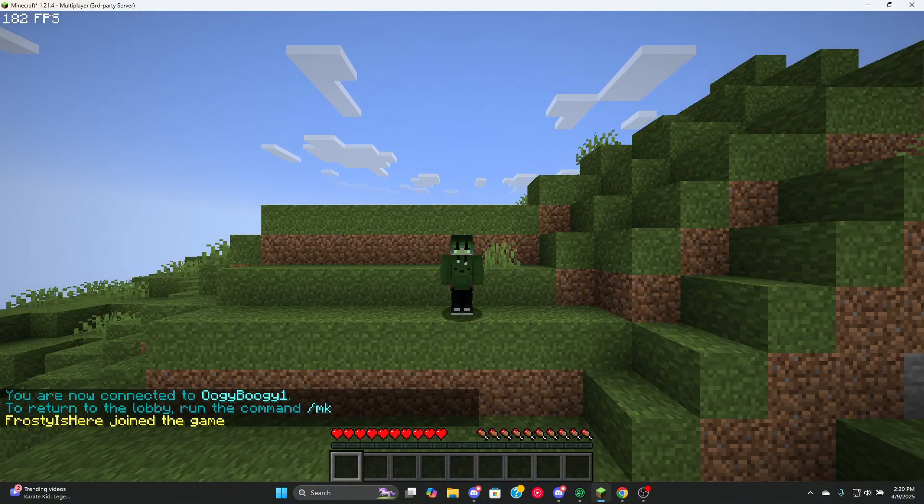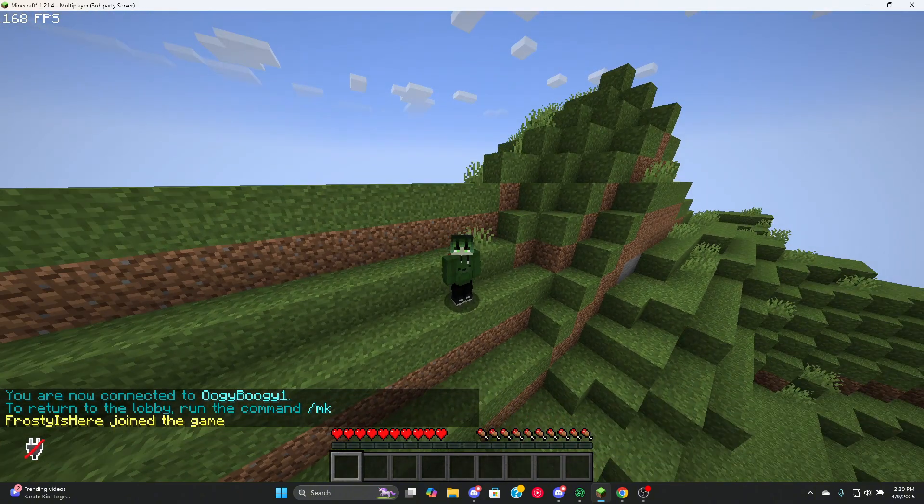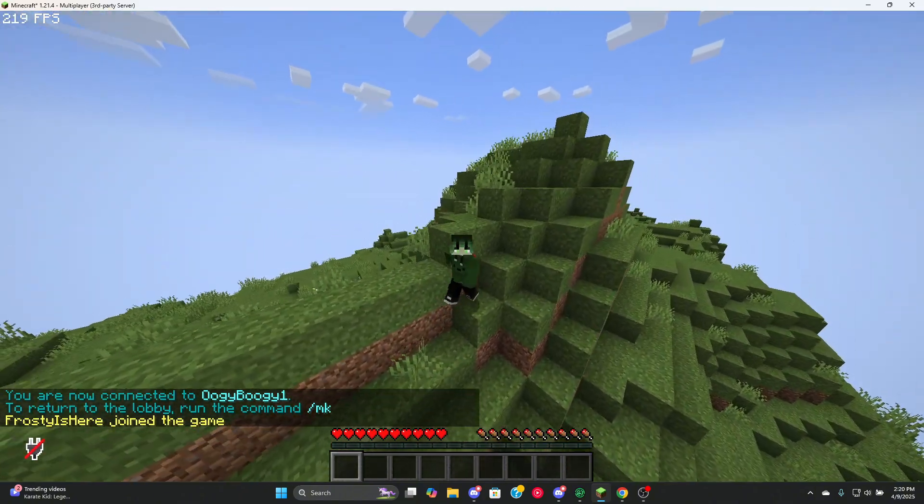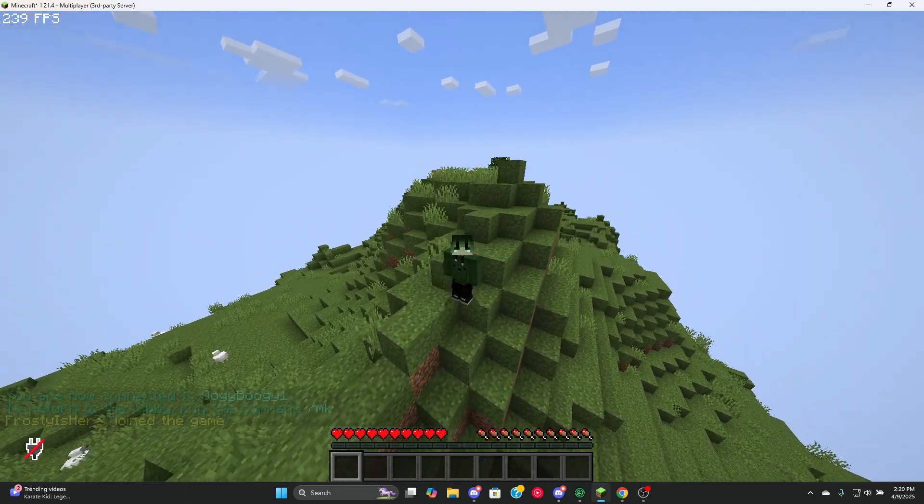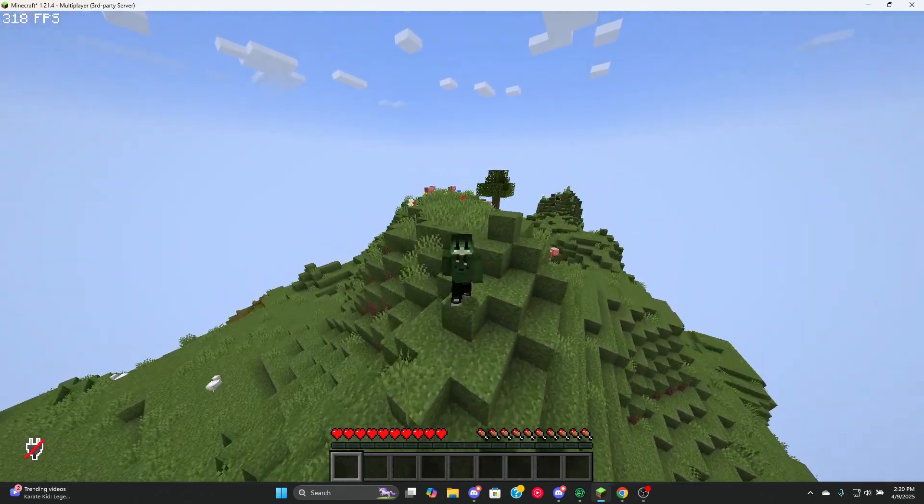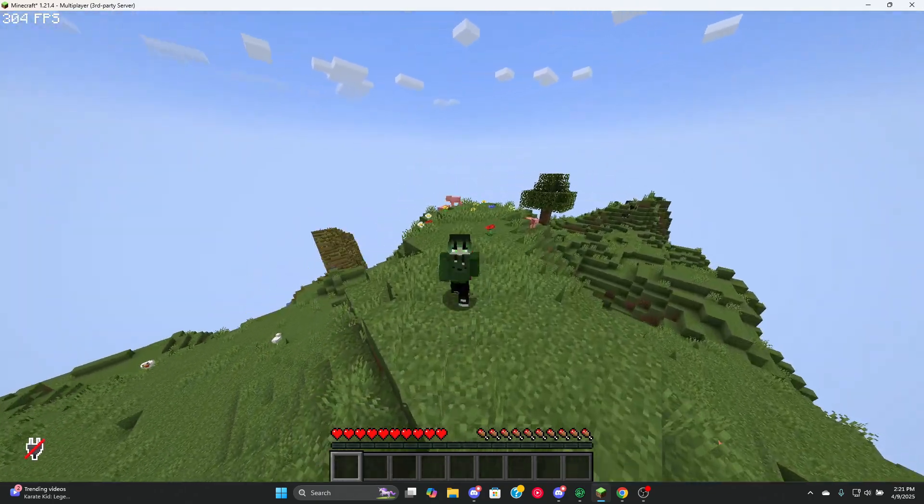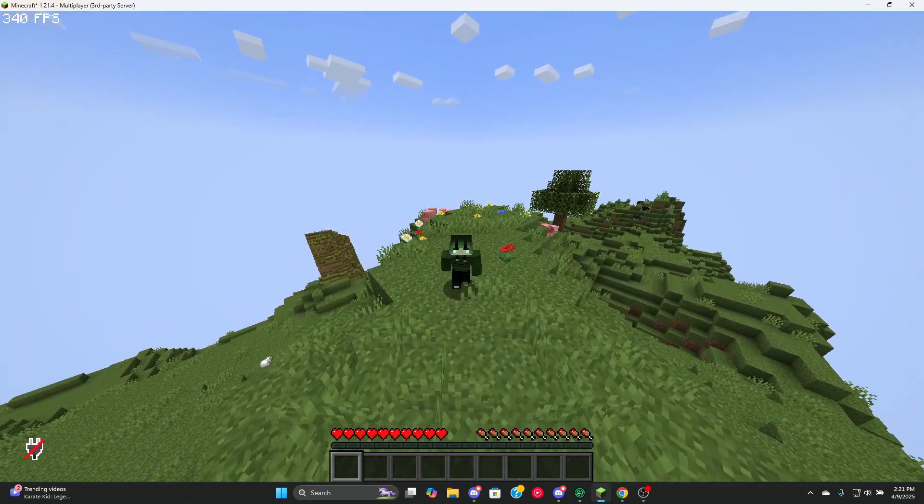And there we have it. This is how you can make a server on Mykeep. I'm planning to make a lot more about this.